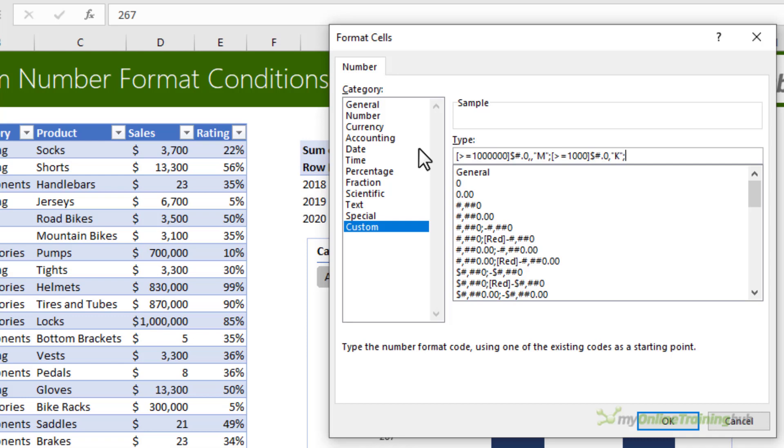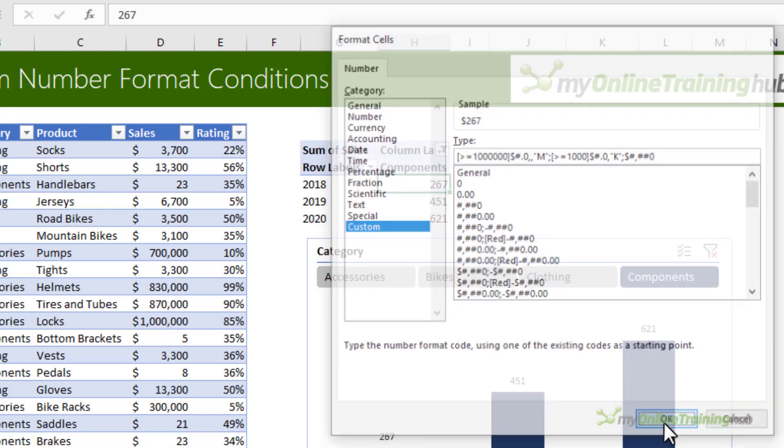And then for everything else we just want it with the currency symbol. So we'll enter that format. Click OK.